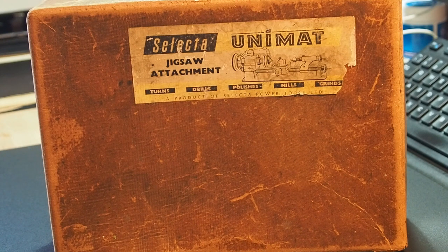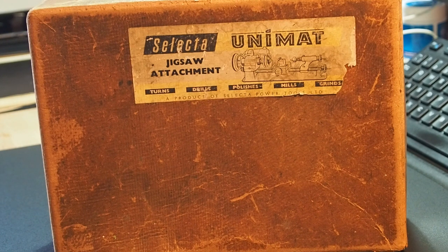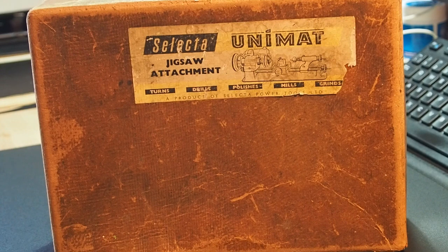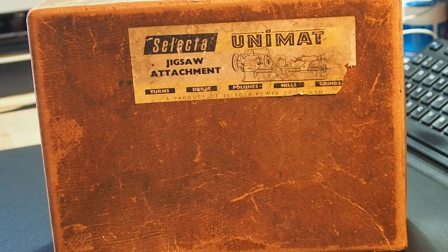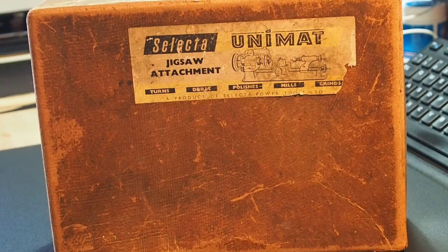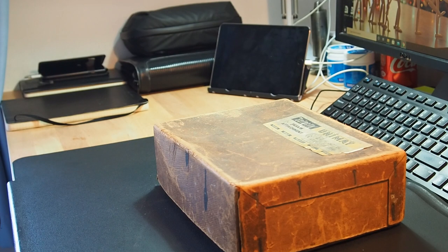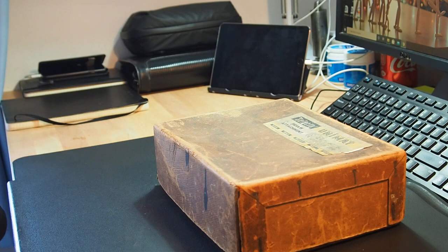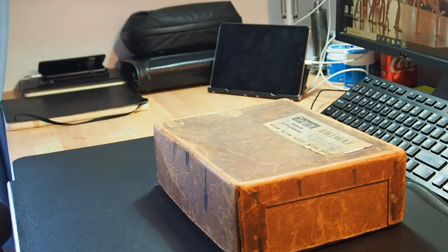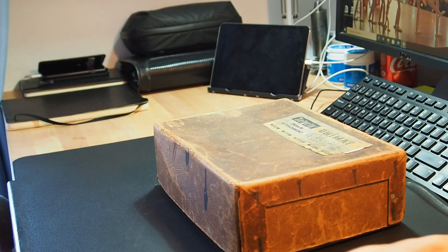Welcome to the necklace workshop. I'm Paul, and in today's video we're going to look at the Unimat SL jigsaw attachment. Hi everyone, I hope you're well. So today we're going to look at the Unimat jigsaw attachment.